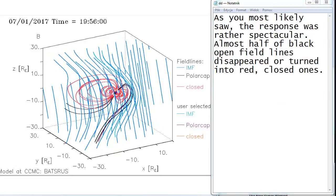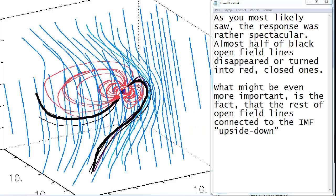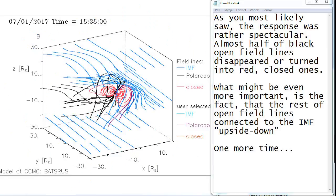As you most likely saw, the response was rather spectacular. Almost half of black open field lines disappeared or turned into red closed ones. What might be even more important is the fact that the rest of open field lines connected to the IMF upside down.